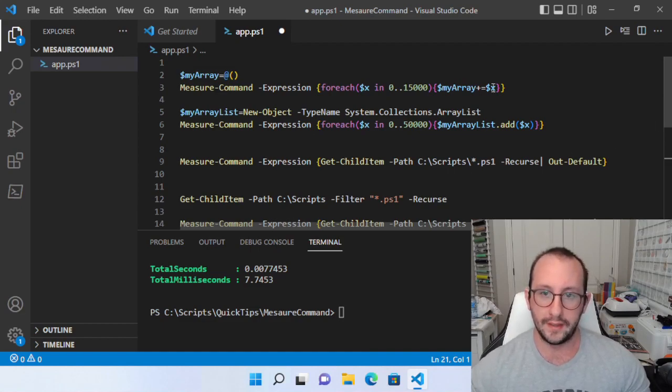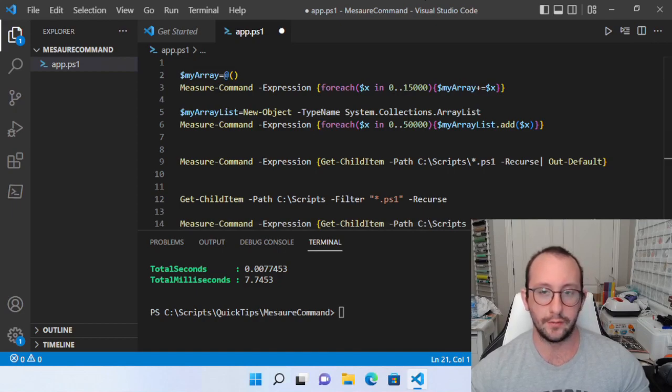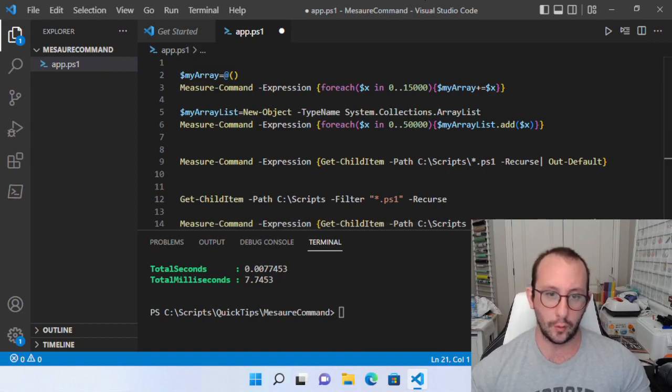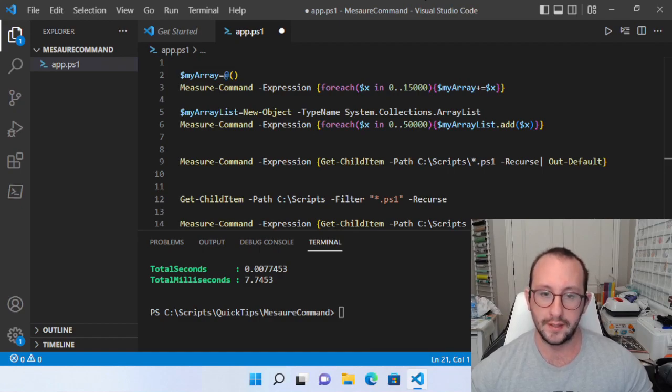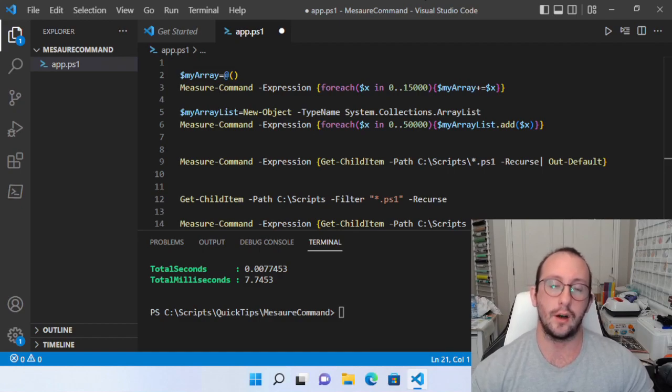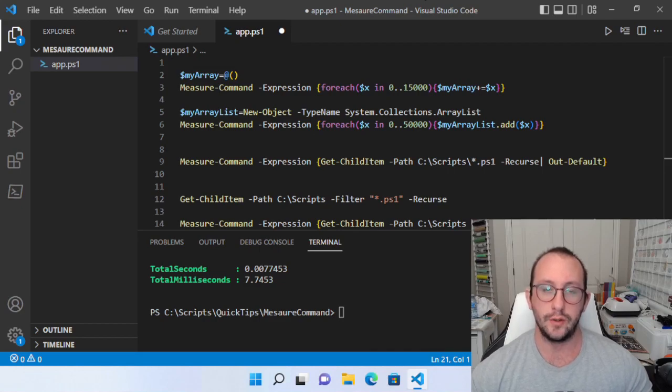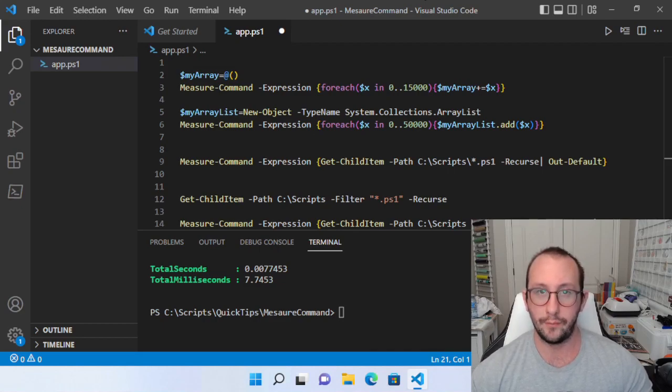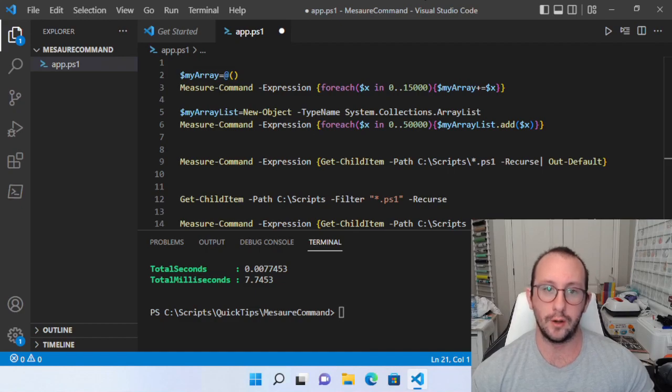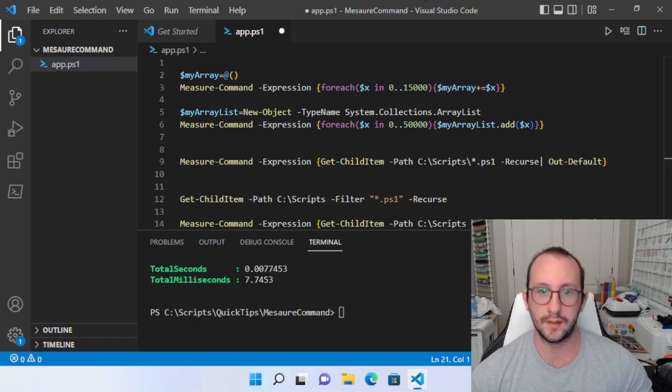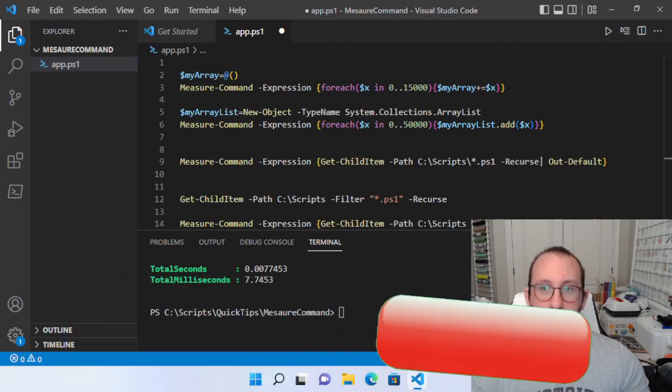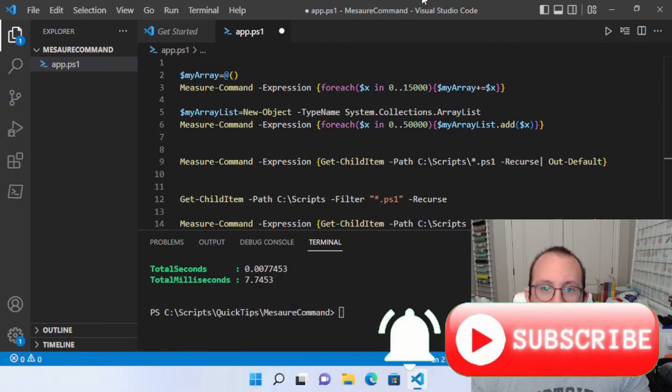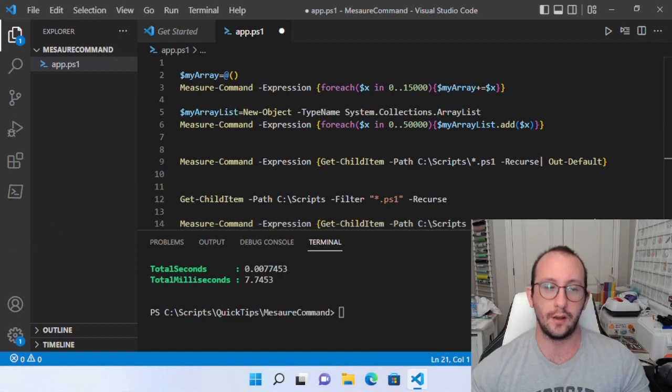So hopefully this helps you guys use the measure command. Hopefully you guys can find some use for it in your environments. If you guys have any comments or questions, please let me know down in the comment section below. If you guys have a commandlet that you would like me to go a little bit more in depth with on these quick tip videos, please let me know also in the comment section. Also, be sure to hit that subscribe button, hit that like button, hit that notification bell to be notified when the next video comes out. And I will see you guys on the next video.